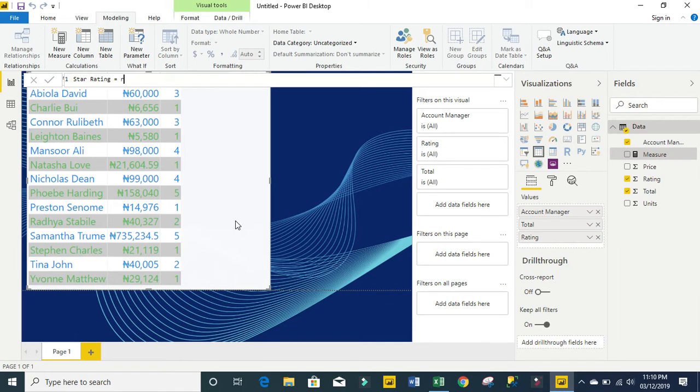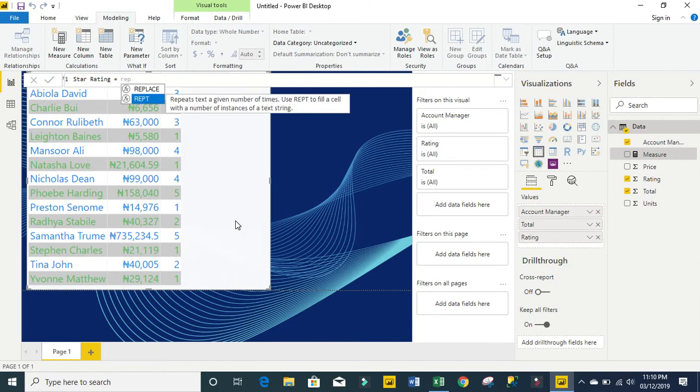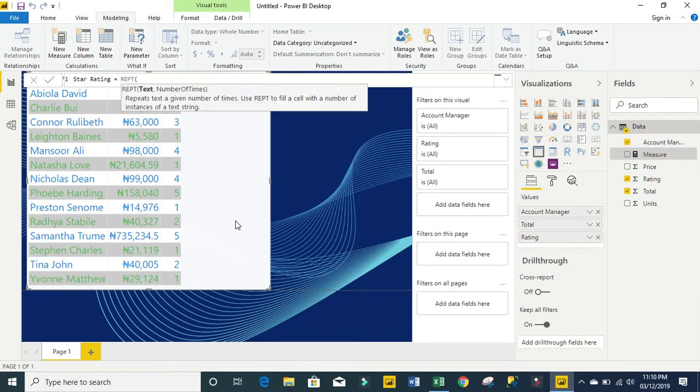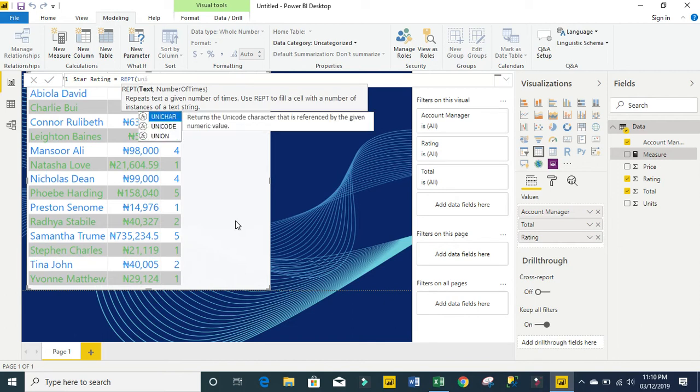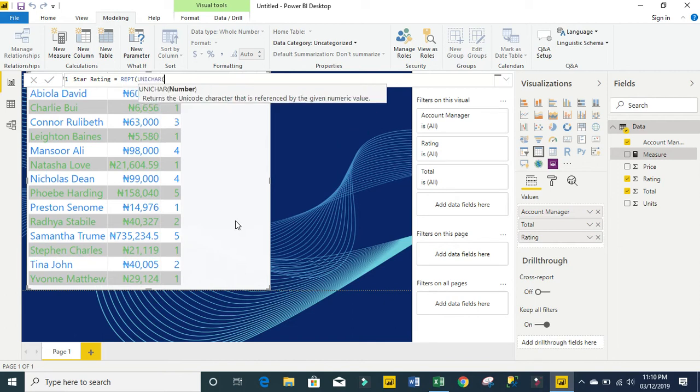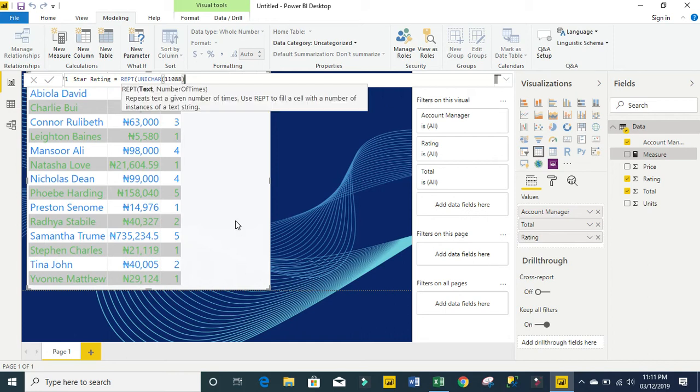I'm going to use the REPT DAX function. I'm going to use the UNICHAR and I need to provide the UNICHAR number. The UNICHAR number for the full yellow is 11088.